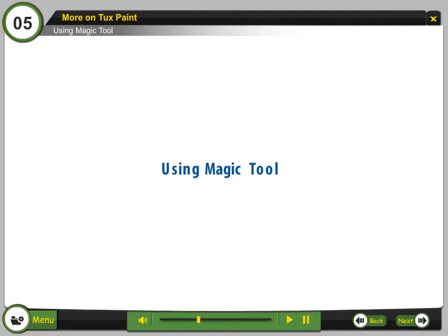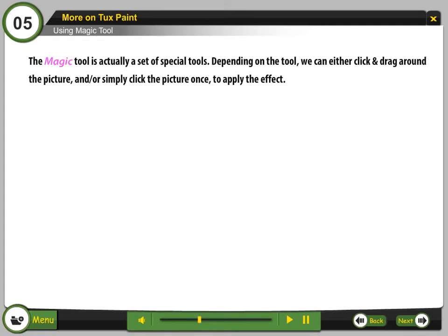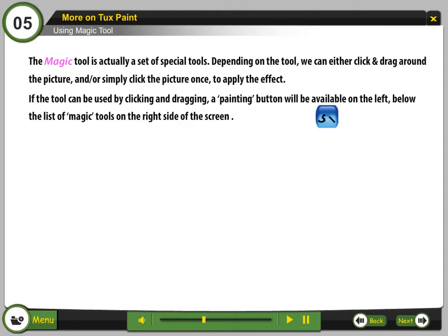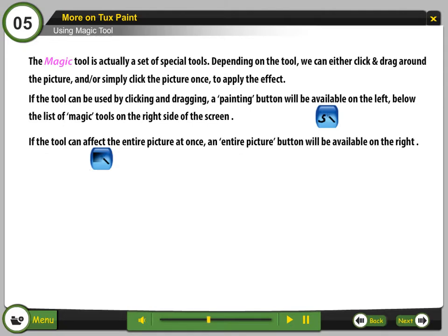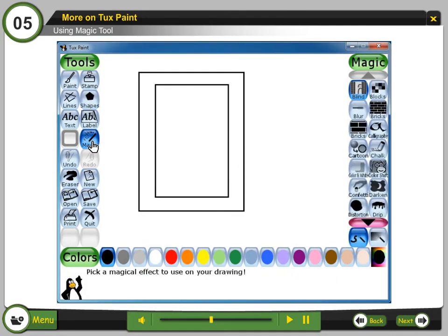Using Magic Tool. The Magic Tool is actually a set of specific tools. Depending on the tool, we can either click and drag around the picture, or simply click the picture once to apply the effect. If the tool can be used by clicking and dragging, a painting button will be available on the left below the list of magic tools. If the tool can affect the entire picture at once, an entire picture button will be available on the right. Select the Magic Tool. Step 8: Select any of the magic effects.